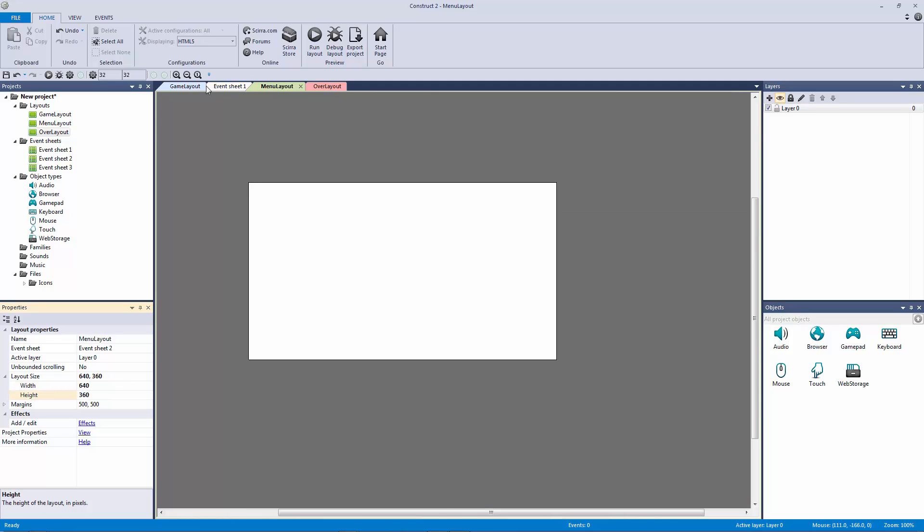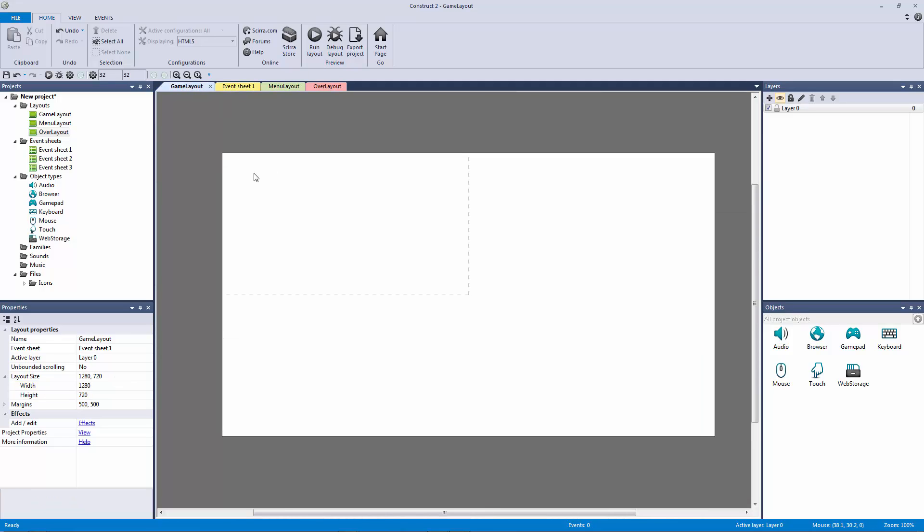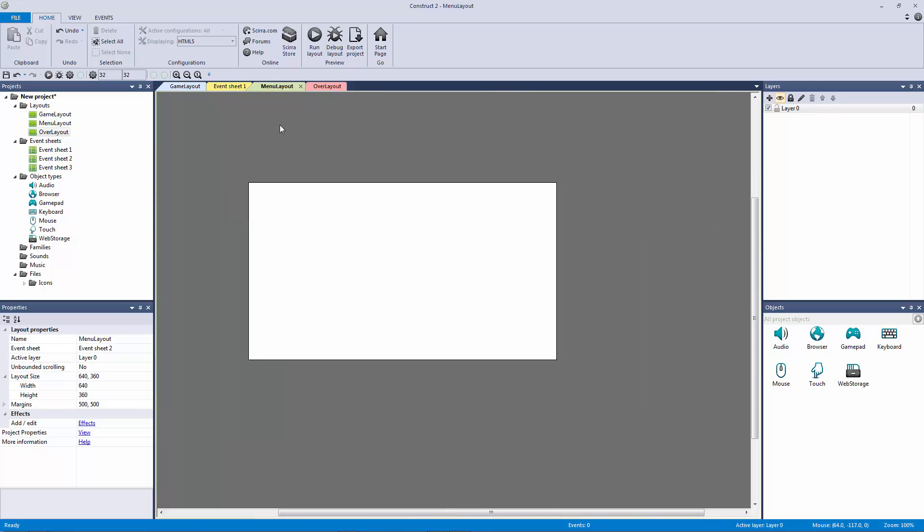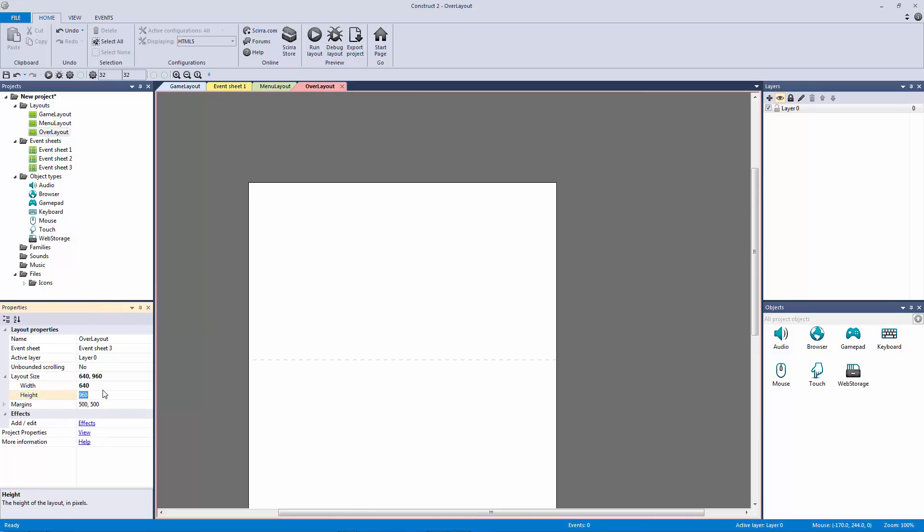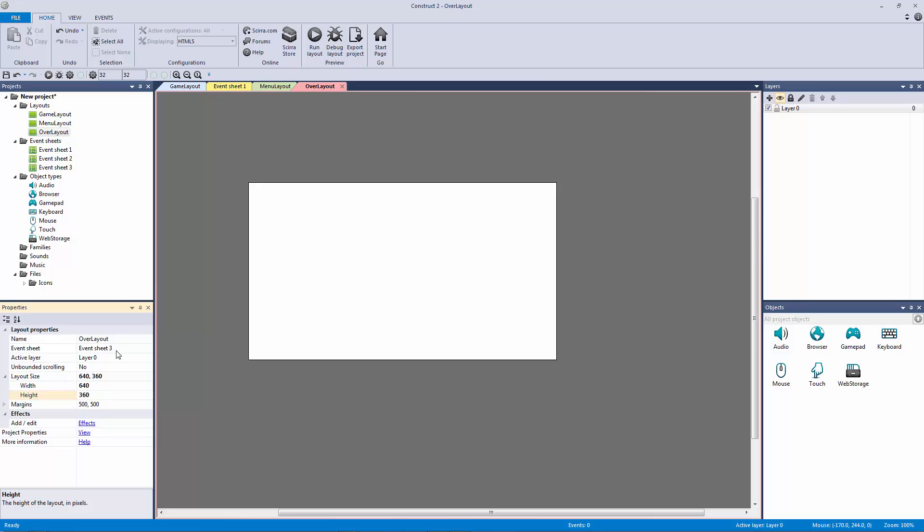Now that's the same as our window size over here, and the reason being is we don't need a big menu screen at all. So for that matter, we're going to do the same for our over layout: 640 by 360.